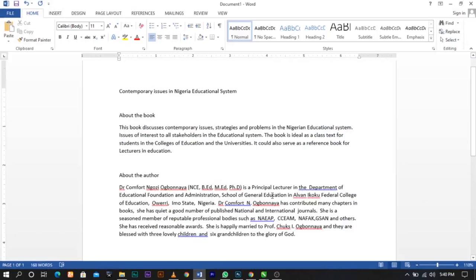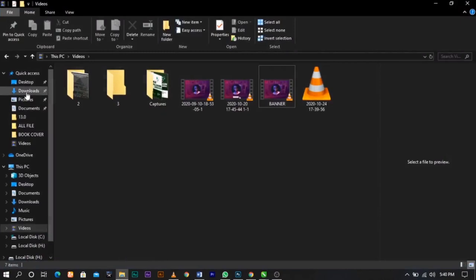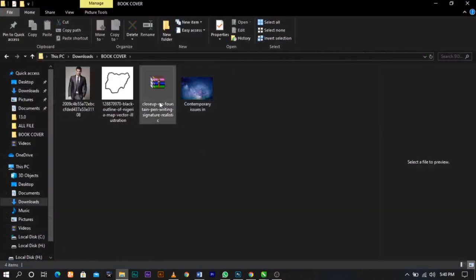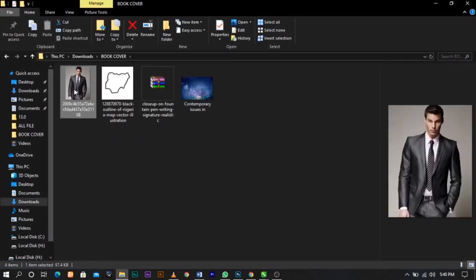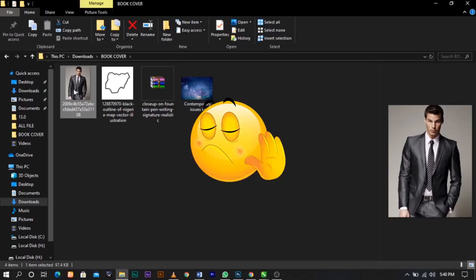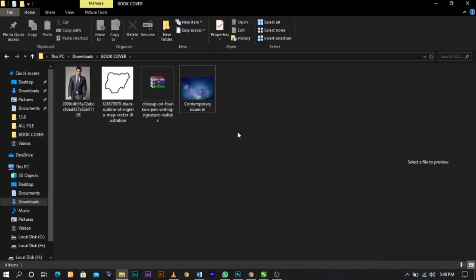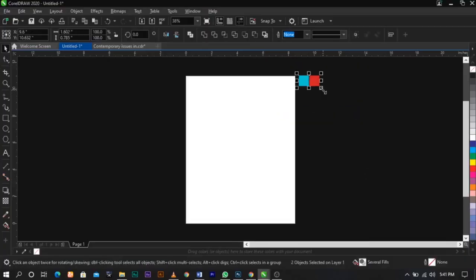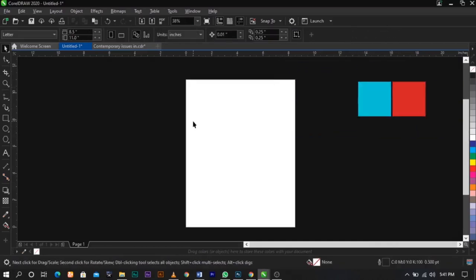These are the information we will be working with: we have the title of the book, about the book, and about the author. For the stock images, I have some elements I downloaded — a model who is the author, because I don't want to use the client's picture for this video — a Nigerian flag, the background, and those are the four elements we'll be using for this tutorial.